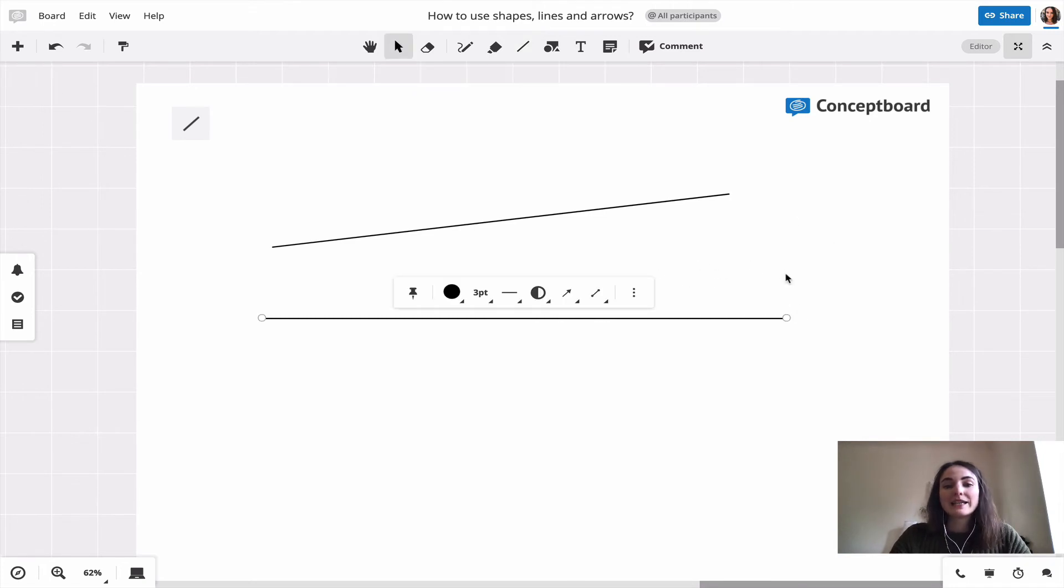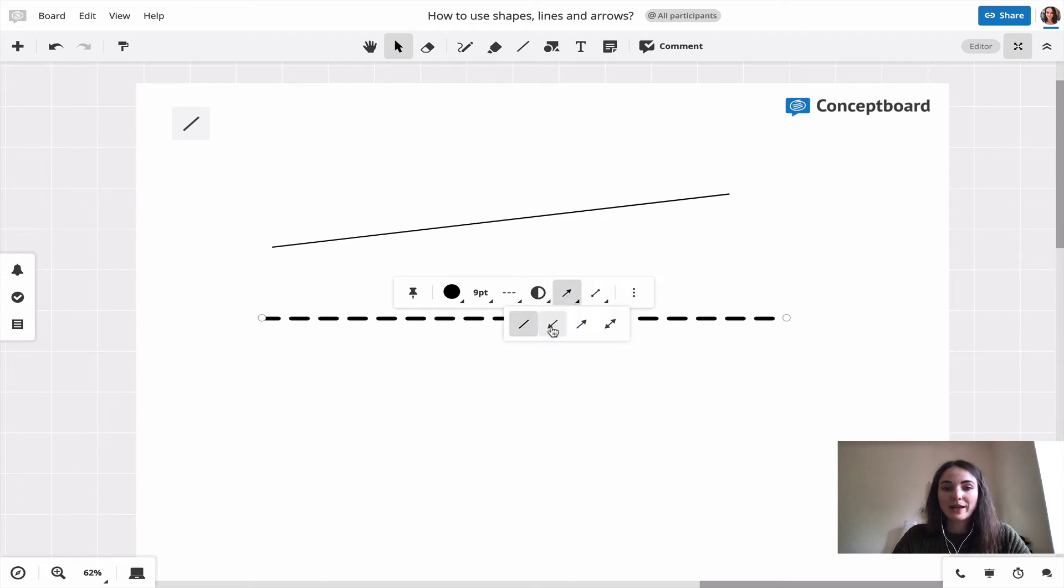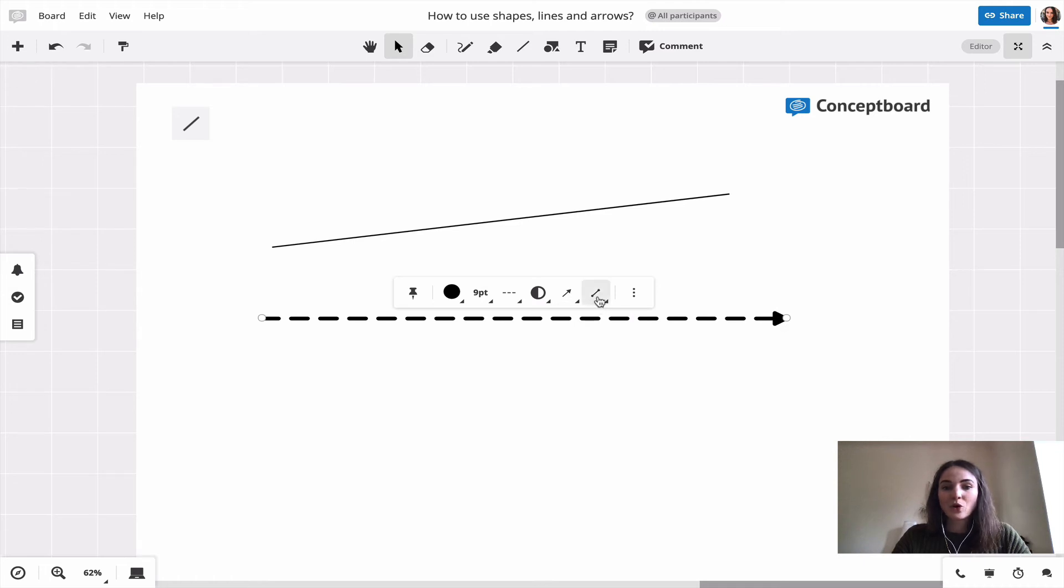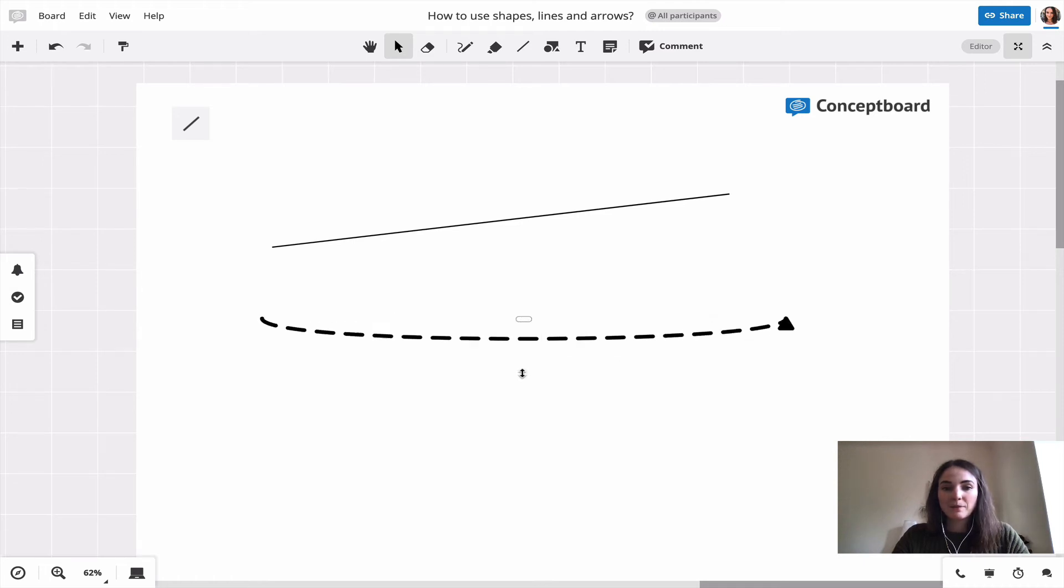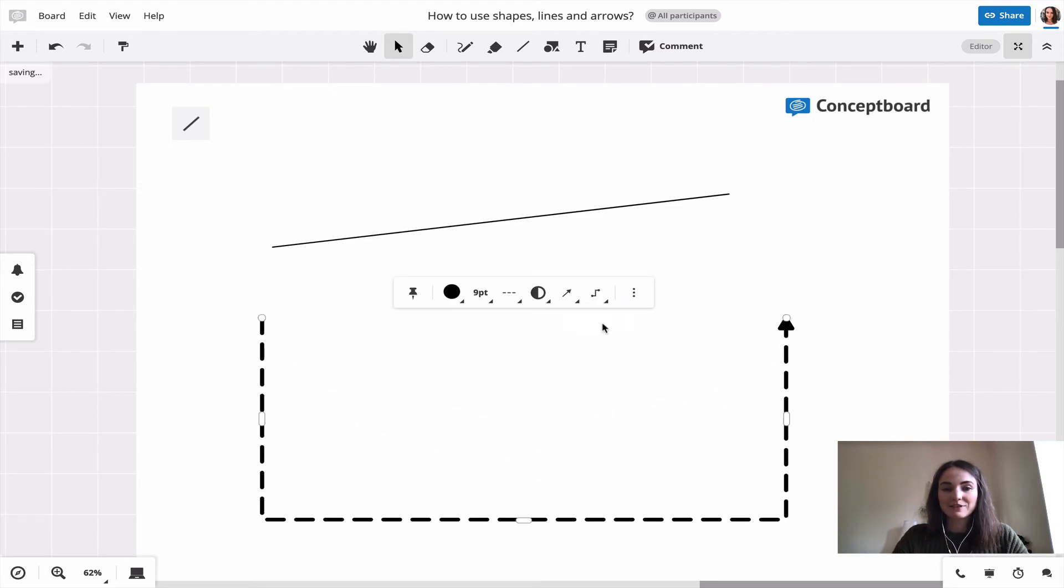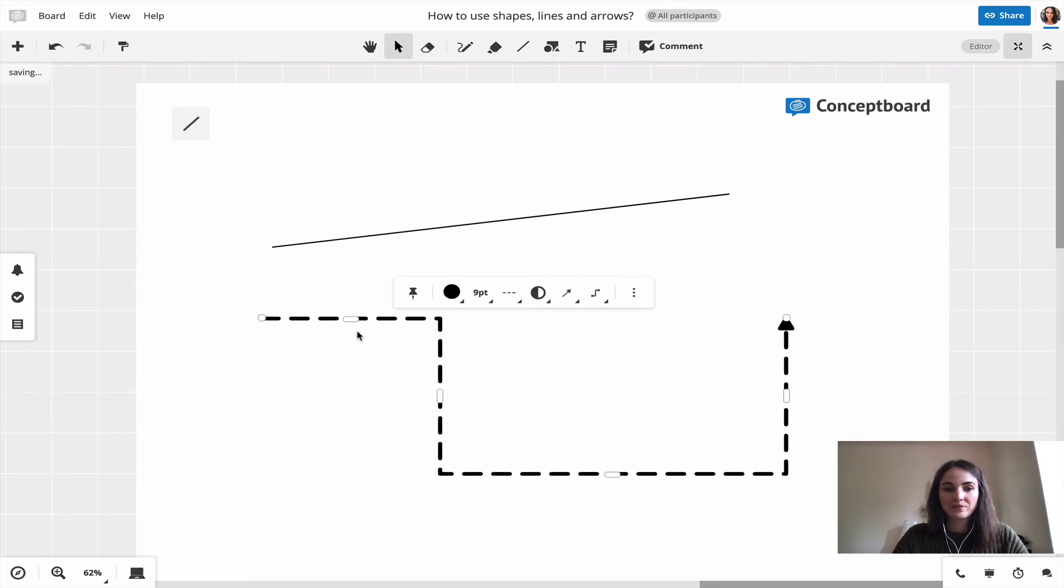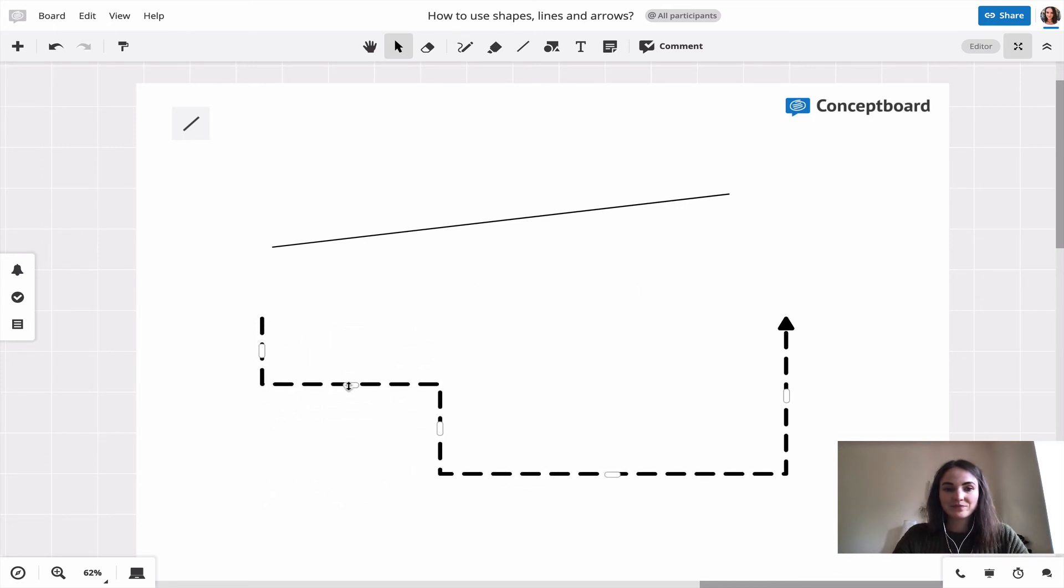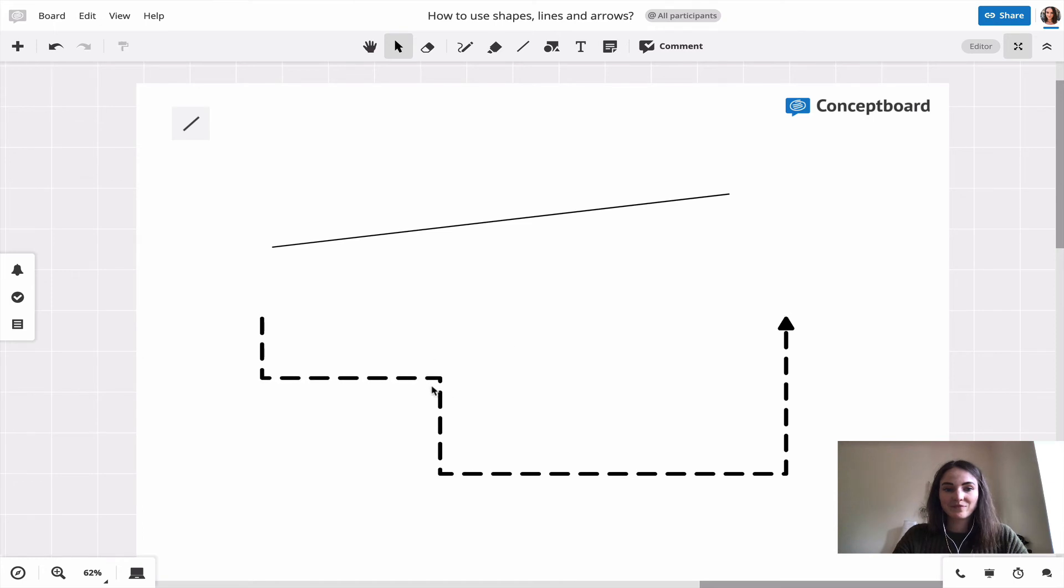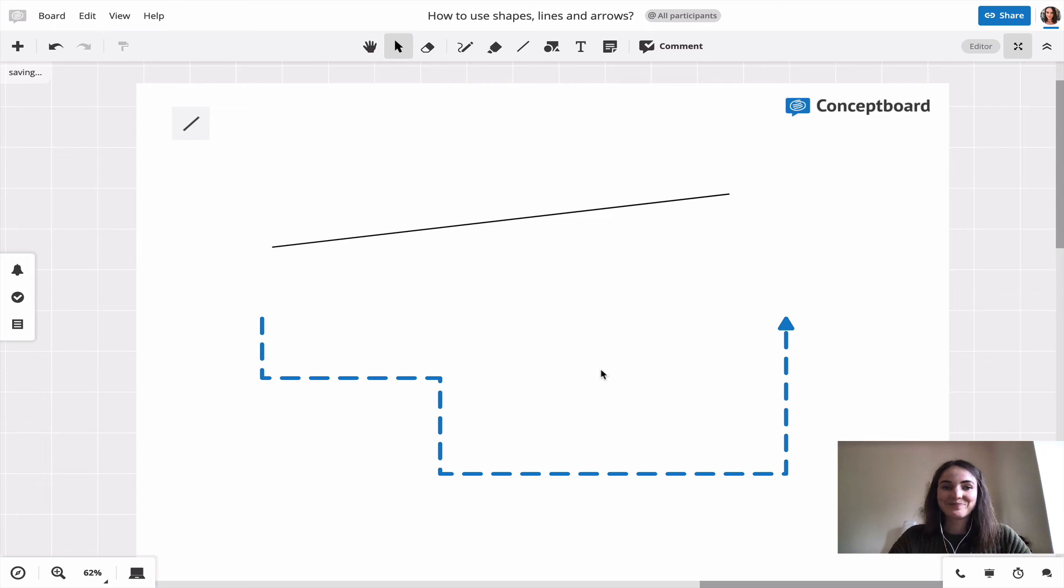I can now still edit the line, so I could still make it a dotted line, change the size, or even make it an arrow. I can also change the direction of the arrow or, for example, make it a curvy line or have some edges in it. And of course, I can also still change the color.